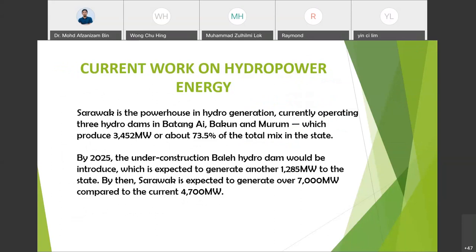Currently, Sarawak is the powerhouse of hydro generation, operating three hydro dams — Batang Ai, Bakun, and Murum — which produce 3,452 megawatts, or about 73.5 percent of the total energy mix in the state. For future planning, by 2025 the under-construction Baleh hydro dam is expected to generate another 1,285 megawatts. By then, Sarawak is expected to generate over 7,000 megawatts, compared to the current 4,700 megawatts.